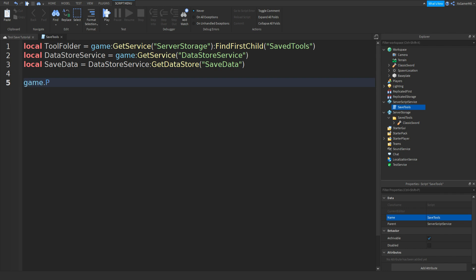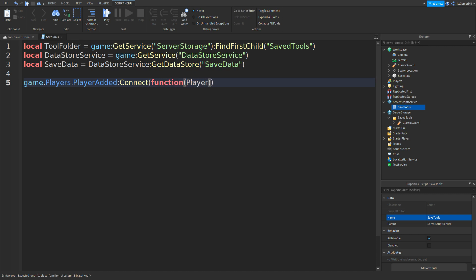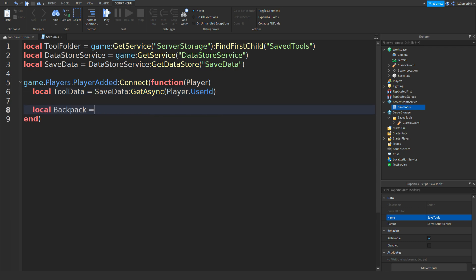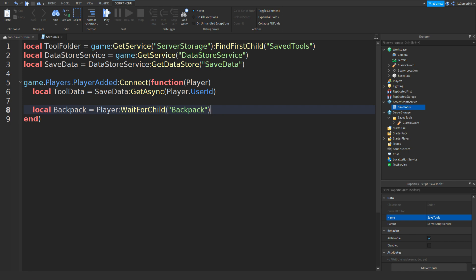Go down twice and type: game.Players.PlayerAdded:Connect(function(player). Then type: local toolData = saveData:GetAsync(player.UserId) — make sure UserId is spelled with a capital U and capital I. Go down and type: local backpack = player:WaitForChild('Backpack').